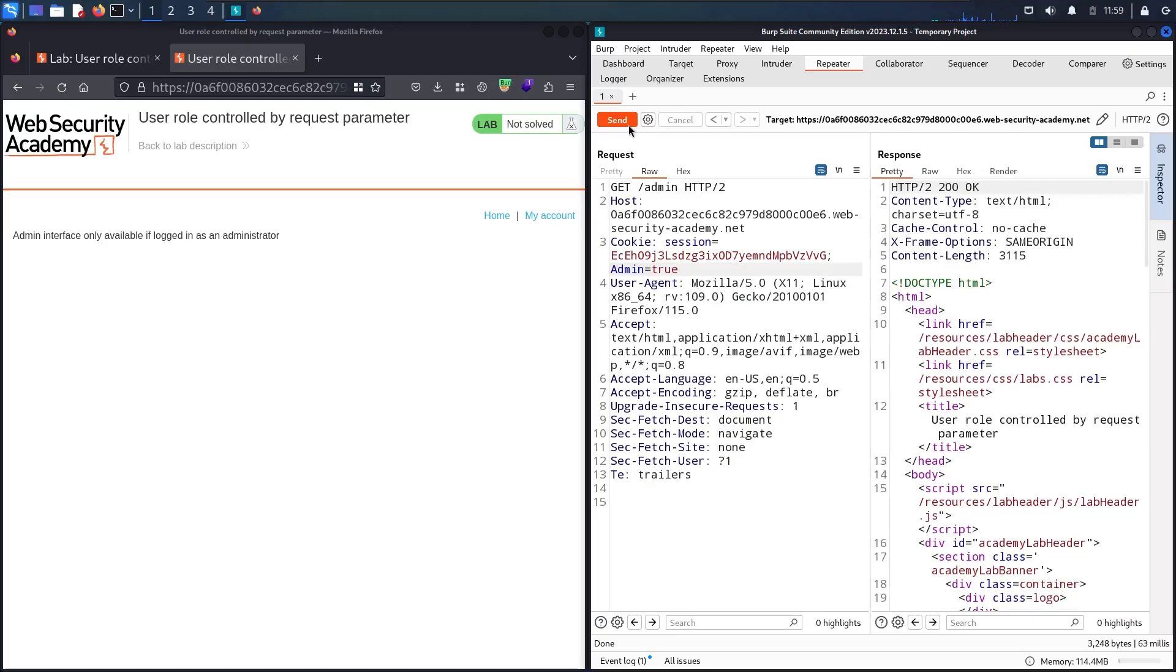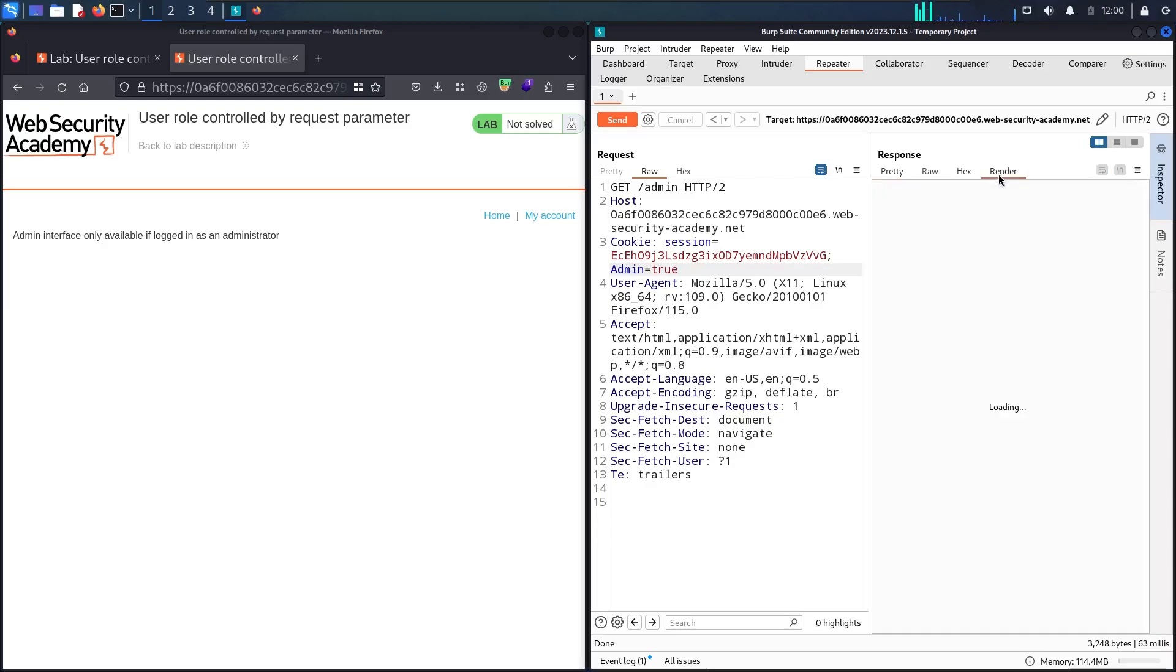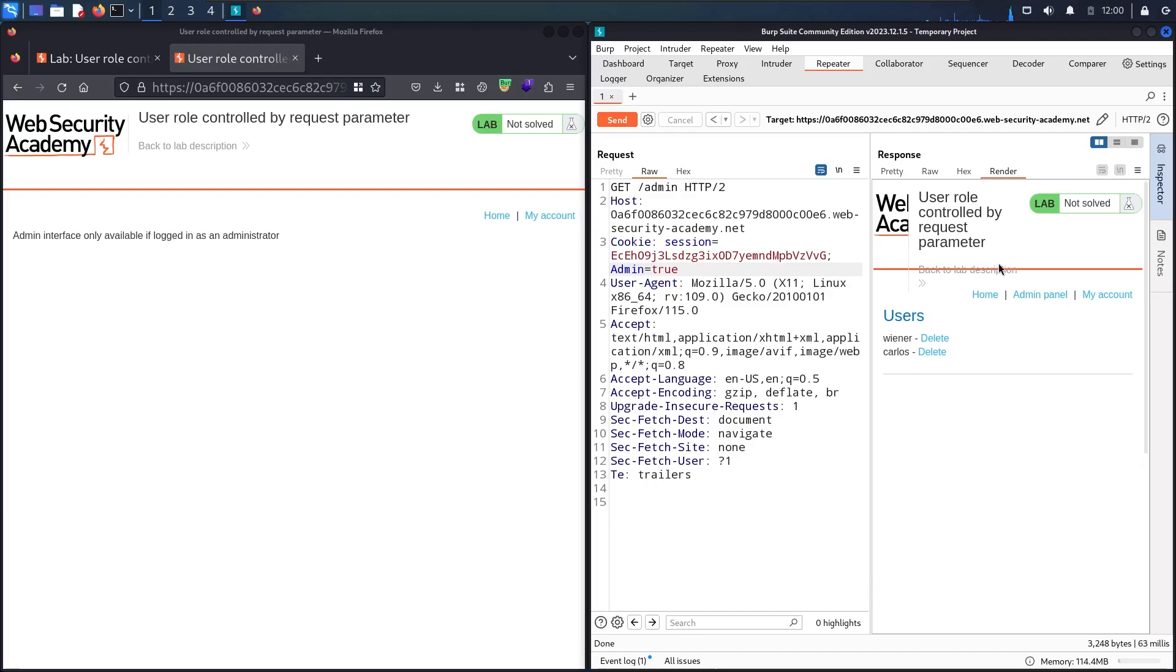Here we go! Now you can see I have 200 status, which means I'm able to see the admin panel. Let me render it and see what I have. Now I have functionality to delete user Carlos.